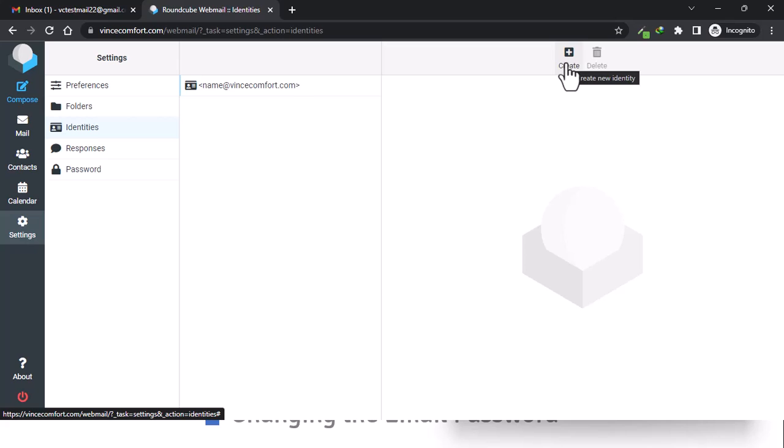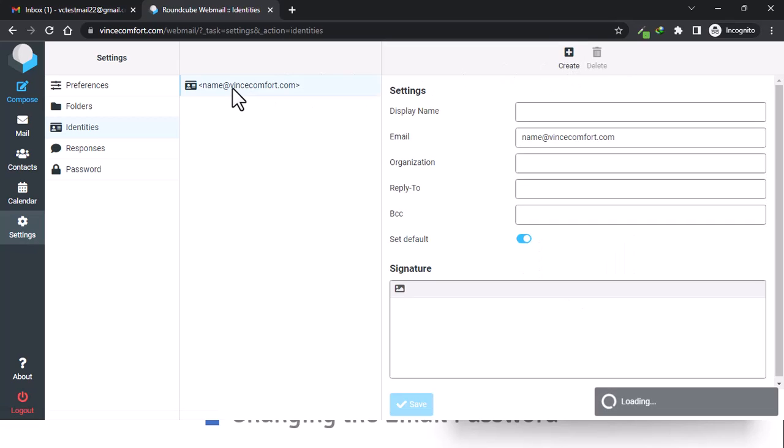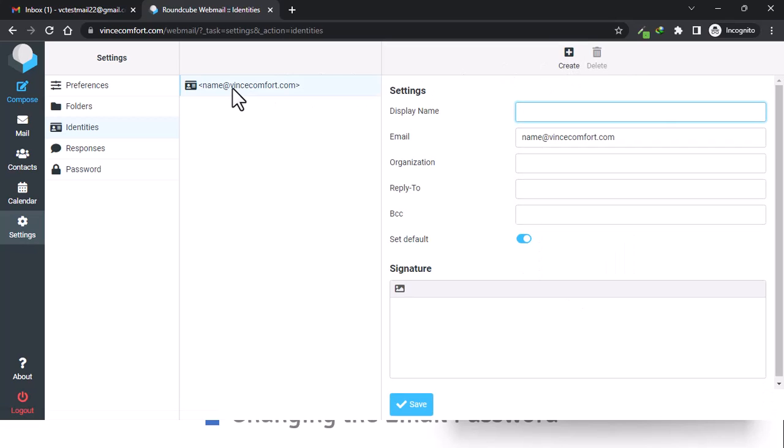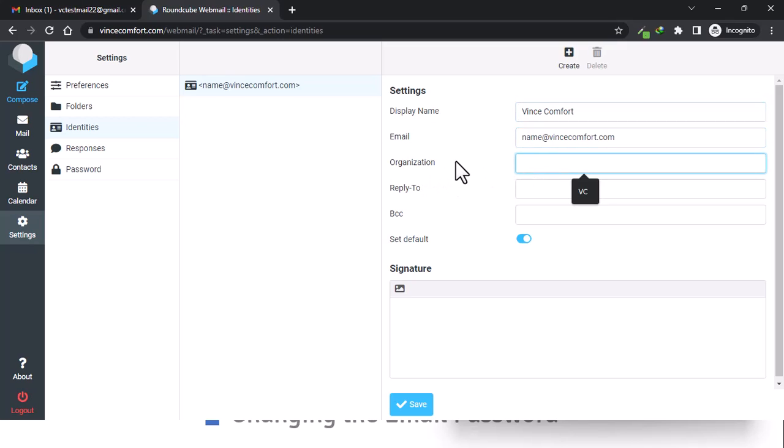We create—you can edit that, double-click on it—and then you put in your name. Let's say it's Comfort. You have your email address, and then organization, let's just say VC.